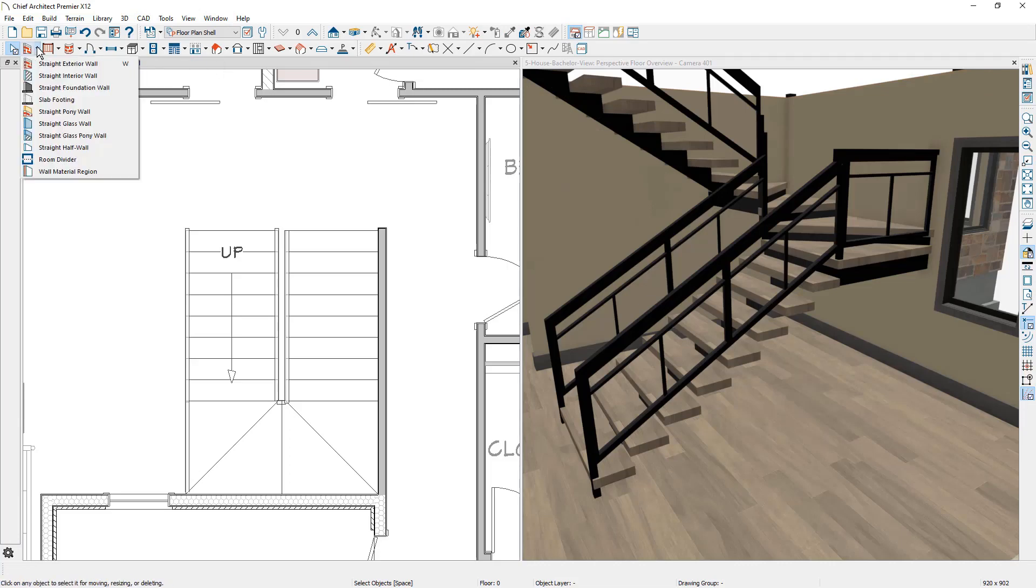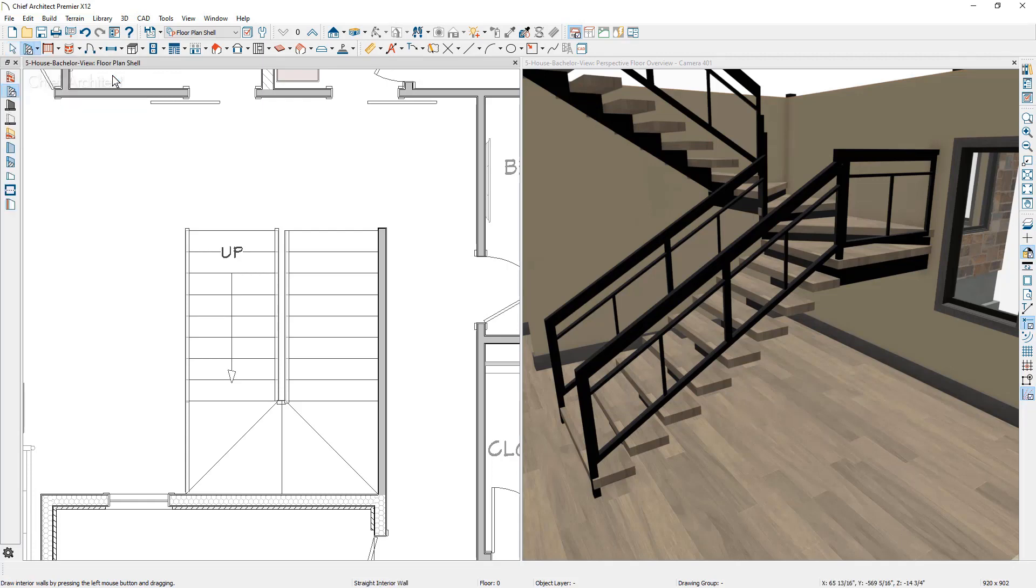I'm going to begin the process by drawing a wall underneath of the stairs. When a wall is underneath of the stairs, it will actually clip that wall. Using an interior wall, I'm just going to come over here and draw it underneath of the stairs.